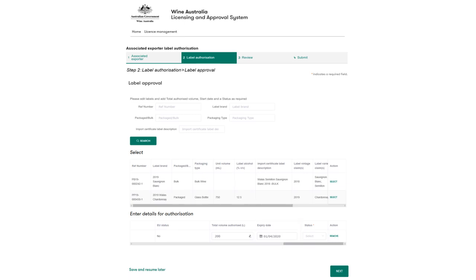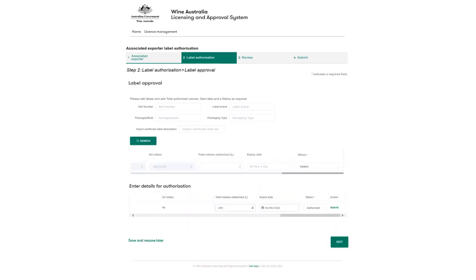Label authorization status can be set using the status field drop down options as shown. This can be updated by the product owner at any time. Once the required fields have been updated, click next to continue.